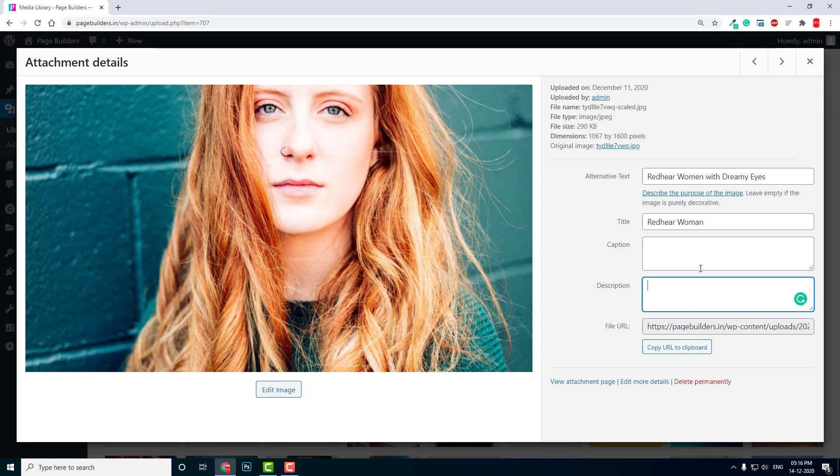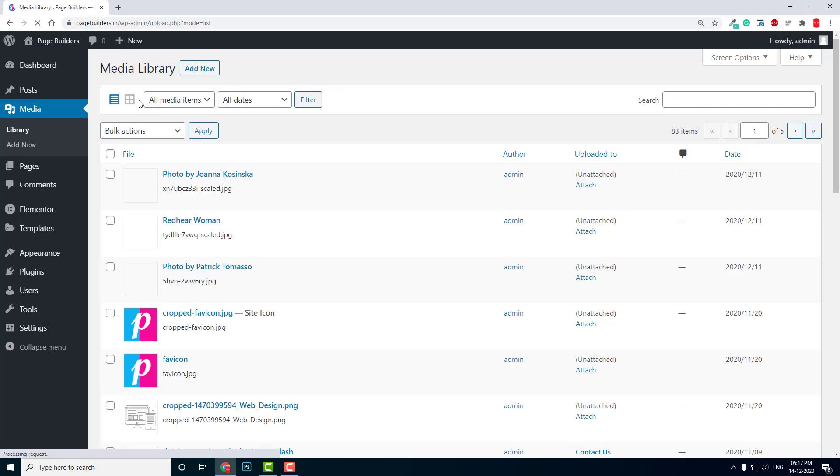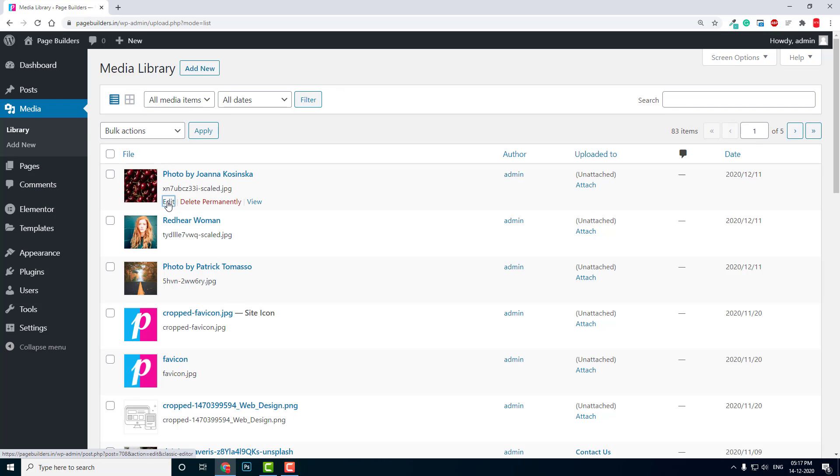This is how you edit or rename the media file title. Another way is here in the list mode. You can click on the list mode, click on edit.